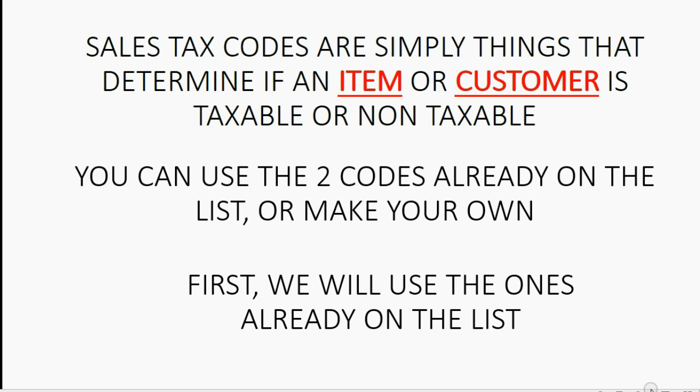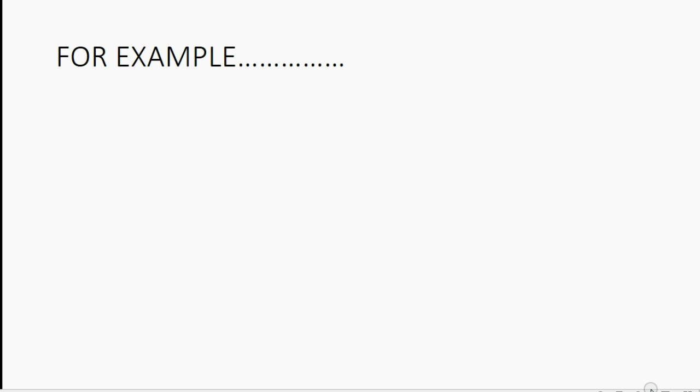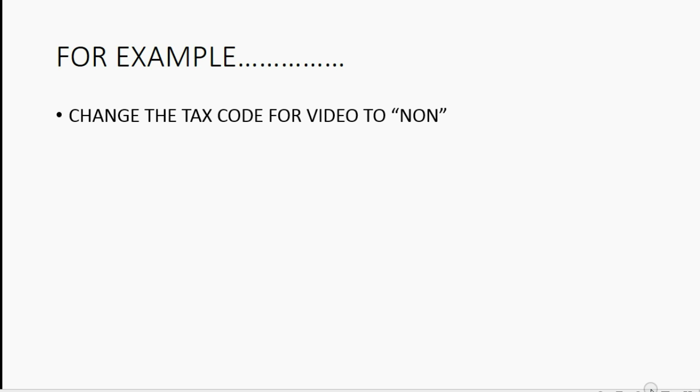First, we will use the ones already on the list for our first example. For example, let's change the tax code for video to none, so that if we put video on a sales receipt, no tax will come up.